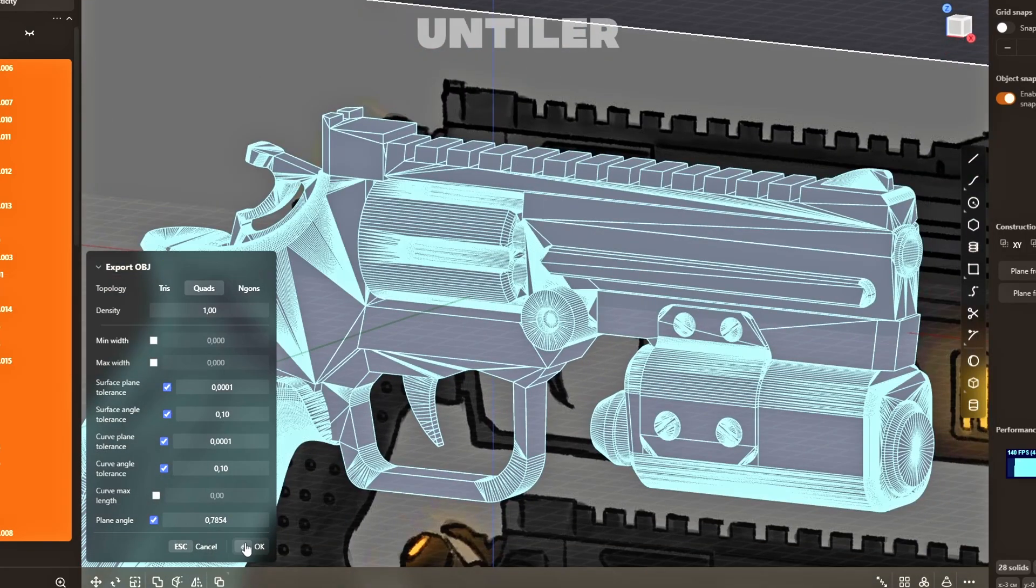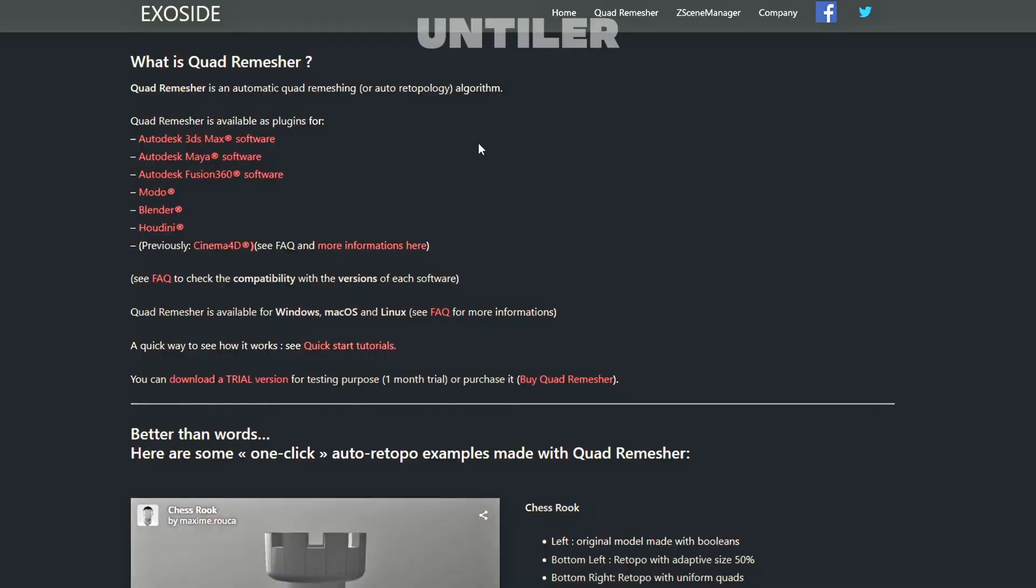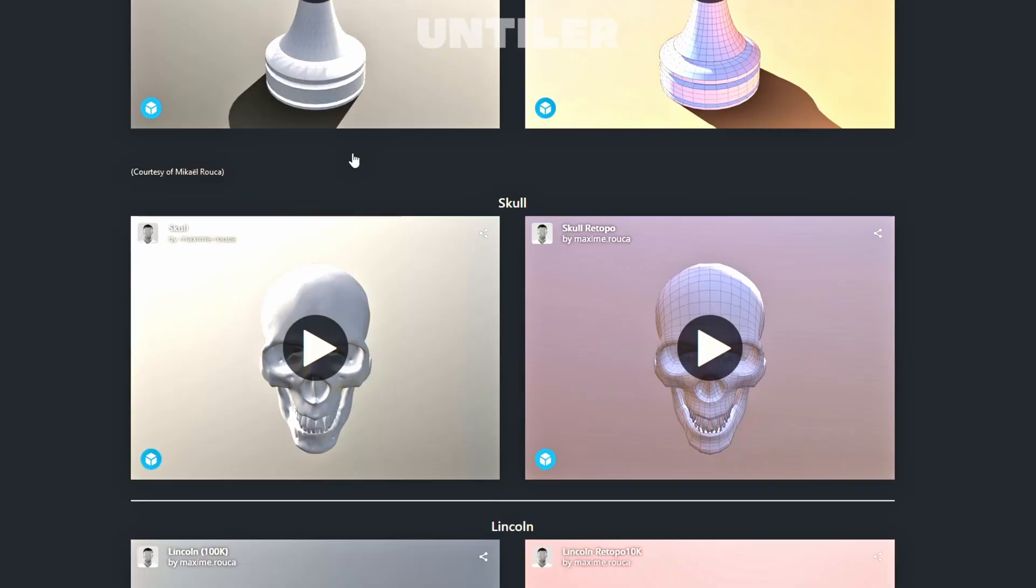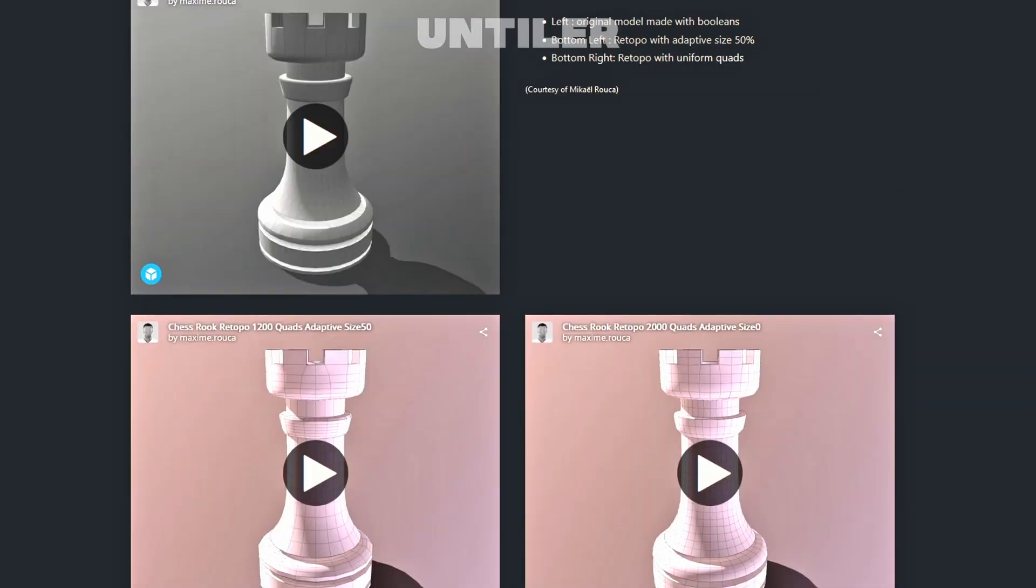Now, listen closely. To make this magic work, you'll need the quad remesher add-on for Blender. Yes, yes, it's a paid plugin. But don't you worry, love.